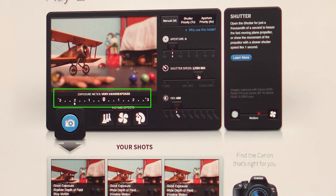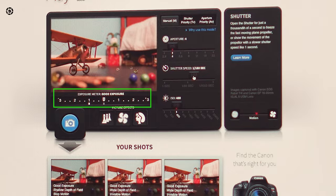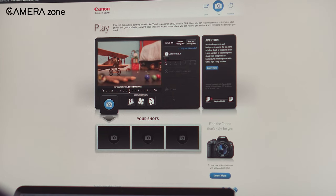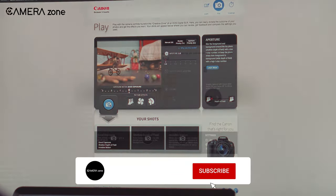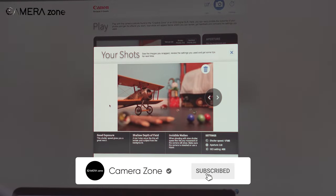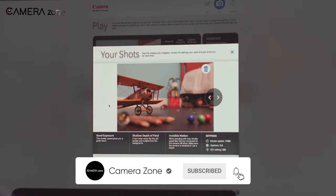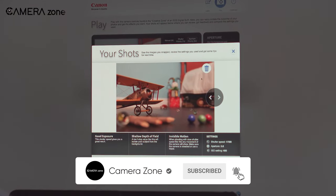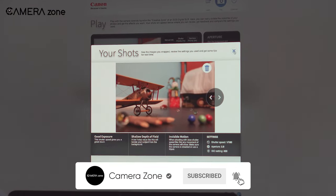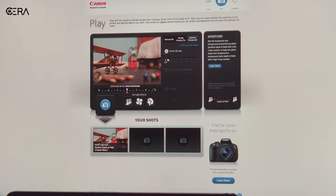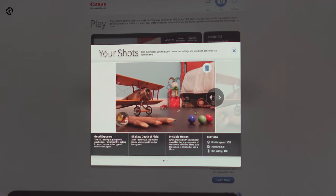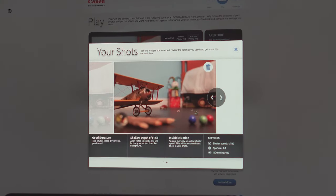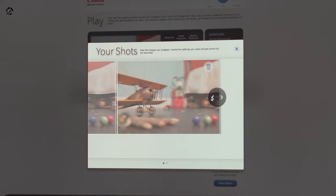There is even a shutter button for clicking the picture. After the picture is taken, you'll be able to see a detailed analysis of your performance along with some tips for better exposure. You can also compare between your shots, as the simulator lets you save three of your photos.